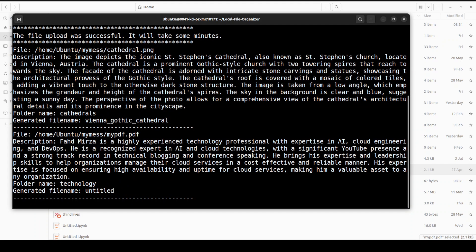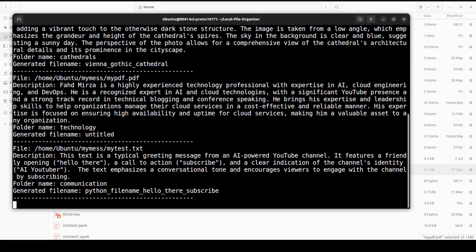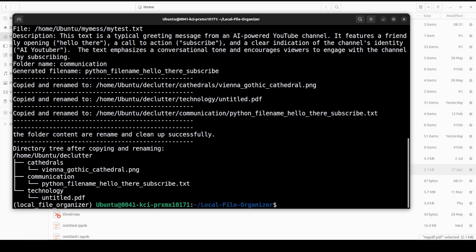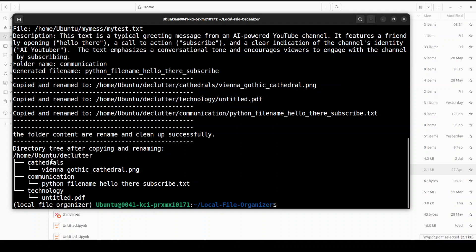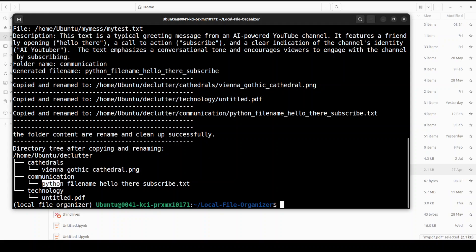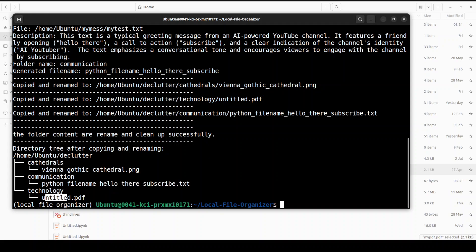You see, the first thing which I gave it was the image of a cathedral. It is telling you what exactly that image is. Then it has gone through my PDF file, amazing stuff. And then it has done my text file which was just one-liner. So now it has saved it in this home Ubuntu declutter. It is cathedral and it has renamed it to Vienna Gothic Cathedral.png. The second one is the directory communication. The file name is hello_there_subscribe.txt. And technology is untitled.pdf because there's not much in there to be honest.